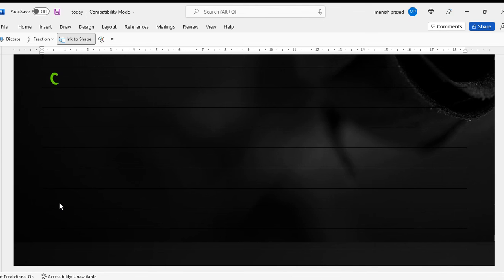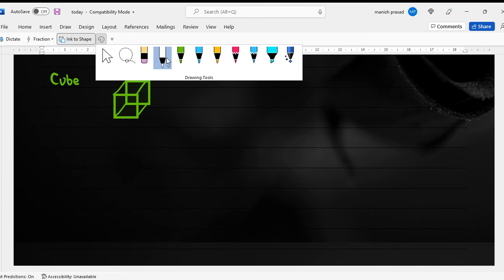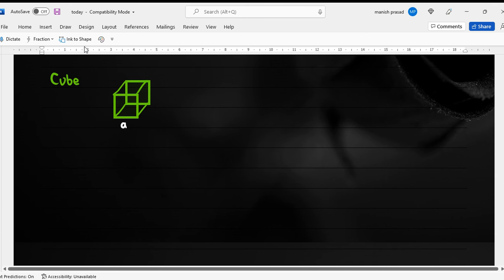The first thing you should know is a cube. A cube is a three-dimensional figure of a square. In a cube, all the sides are equal and all the angles are equal.